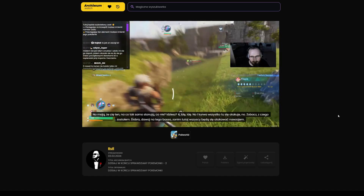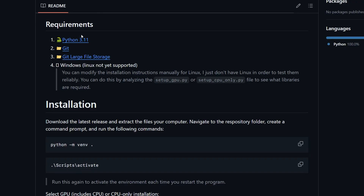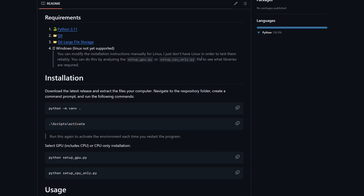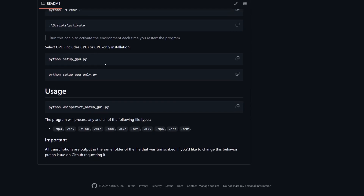I've used this tool to generate all captions on my site and it worked flawlessly. Installation is pretty straightforward: you need Python, Git, Git Large File Storage, and CUDA Toolkit, although you can also use CPU instead of GPU. If you have all of these tools, create a new virtual environment for Python and then execute the scripts. After it's done, you will see the GUI.